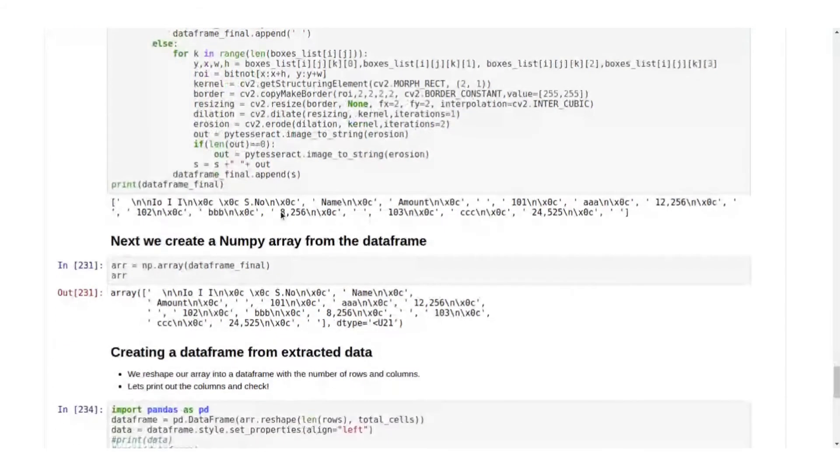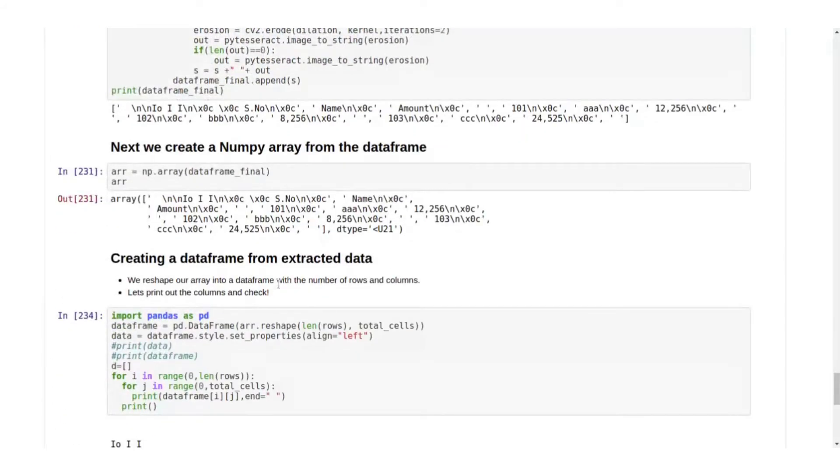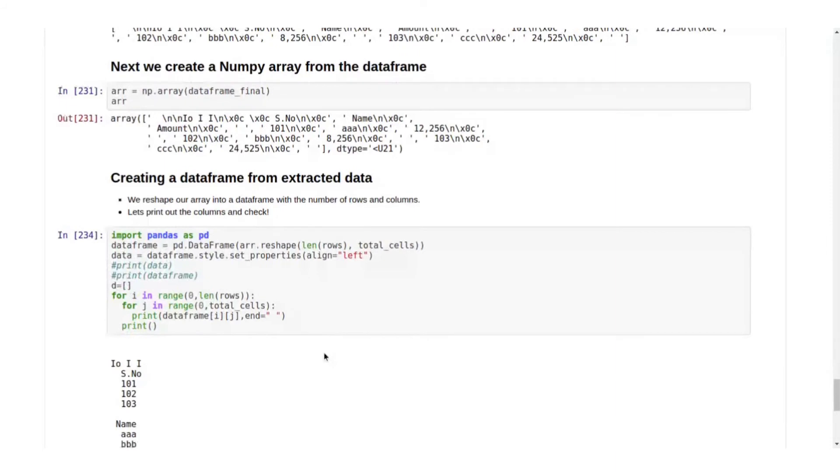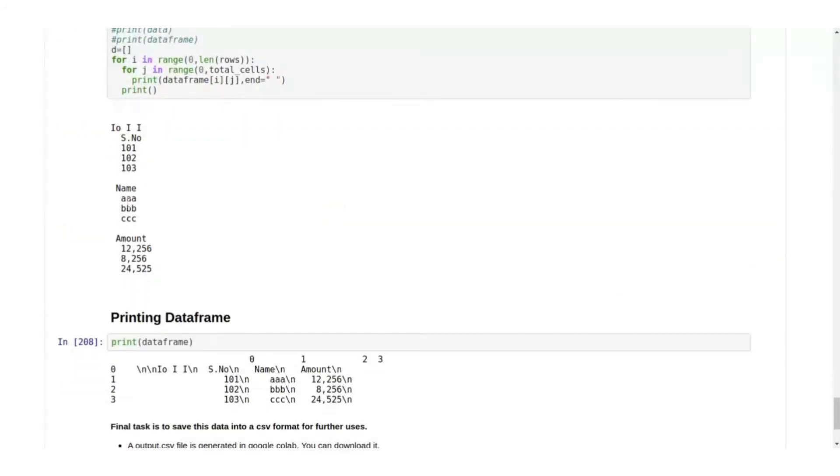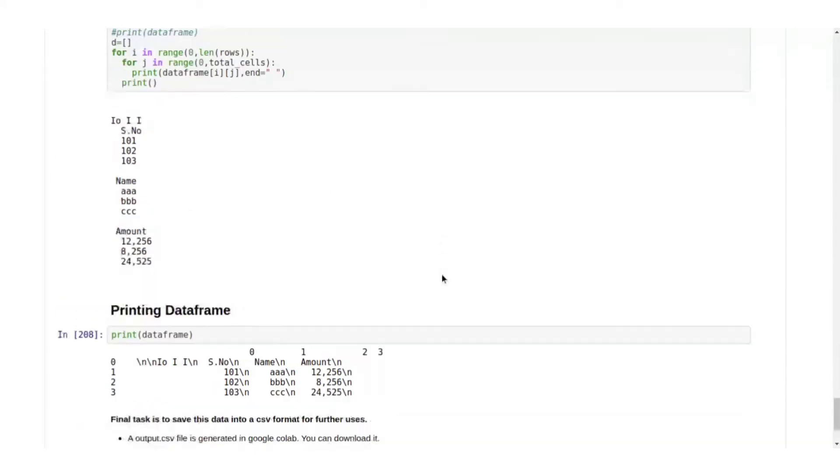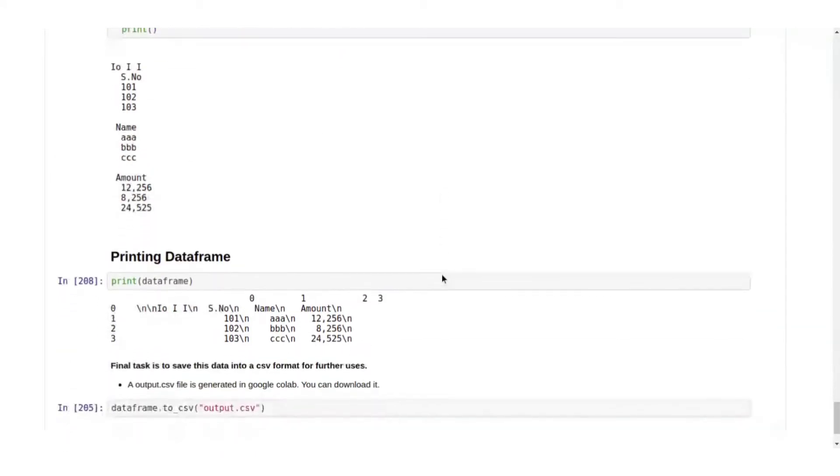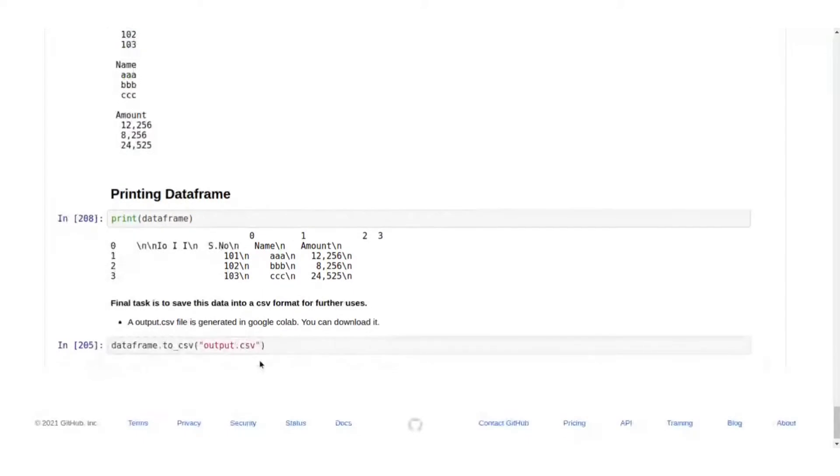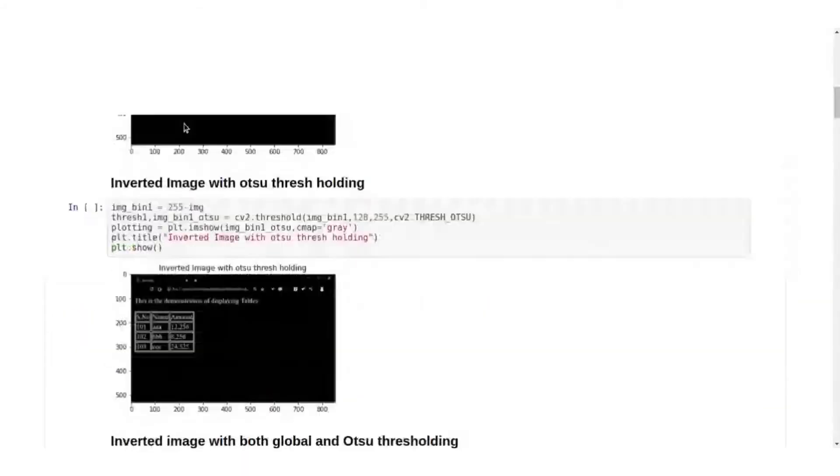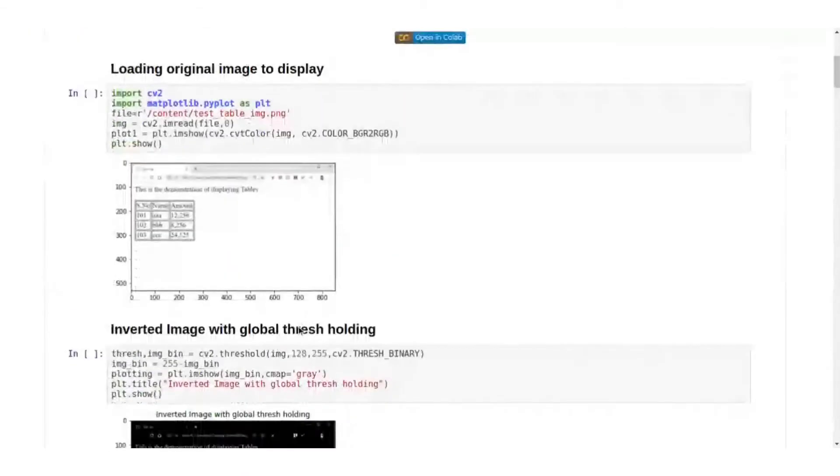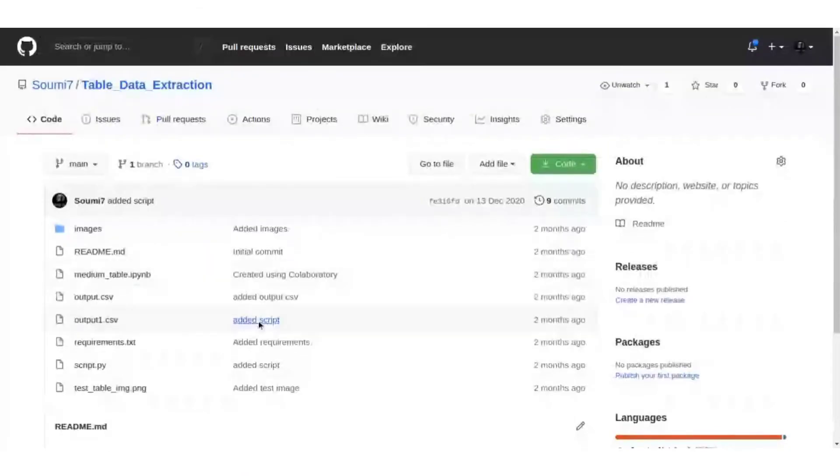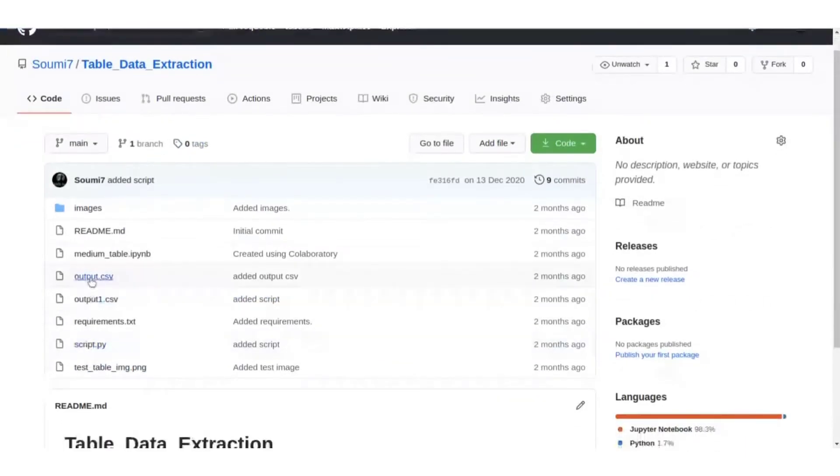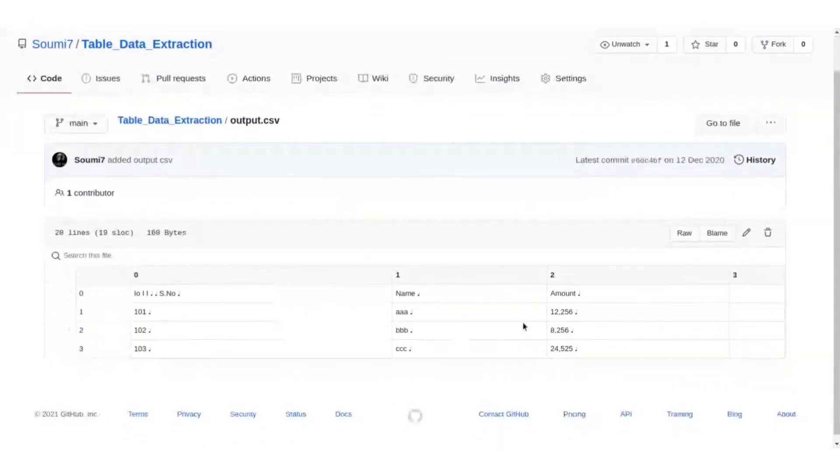This is what the data frame looks like right now. We create a data frame from the extracted data which looks very similar to the image that we were trying it on. And simply we convert it into an output CSV which will look something like this. So once the initial image is this, the output CSV looks something like this. This is the CSV.